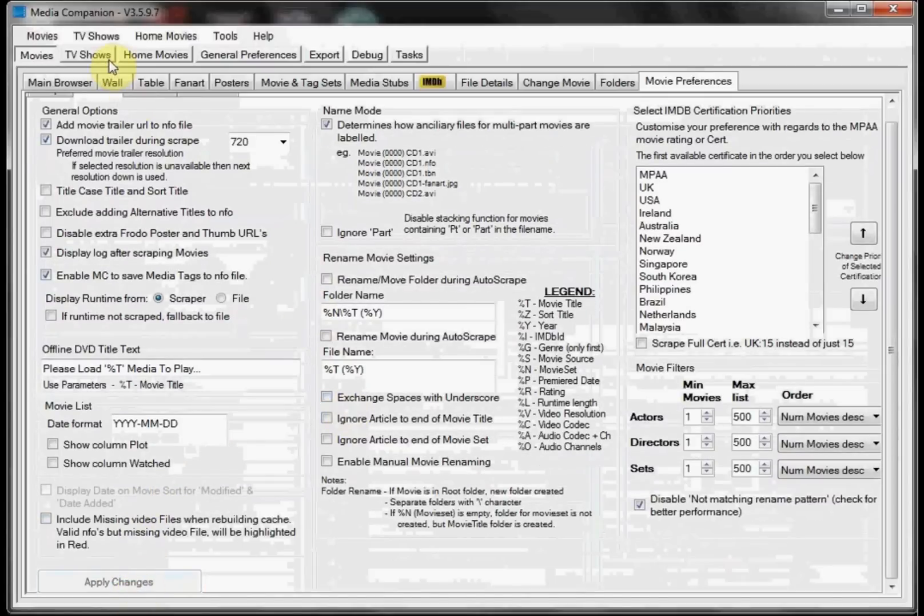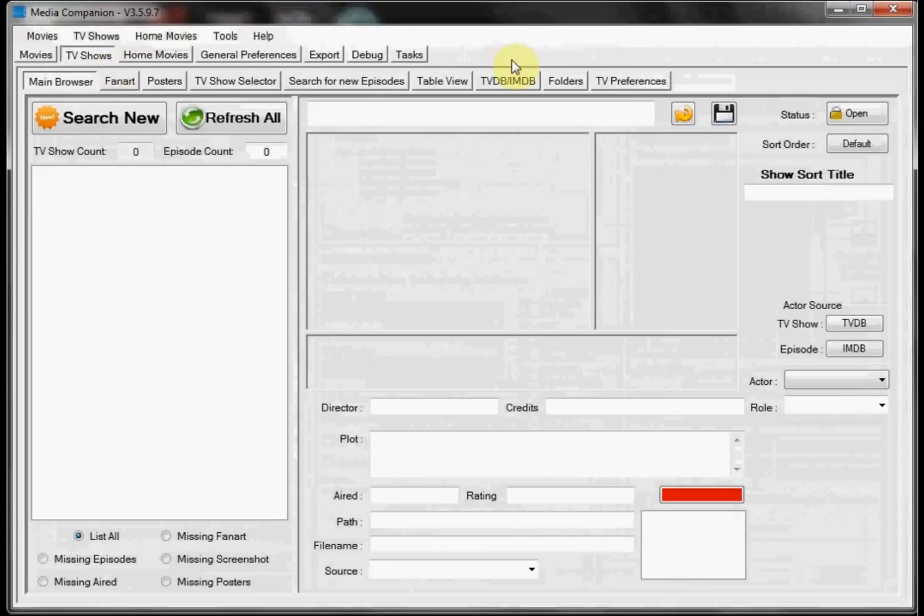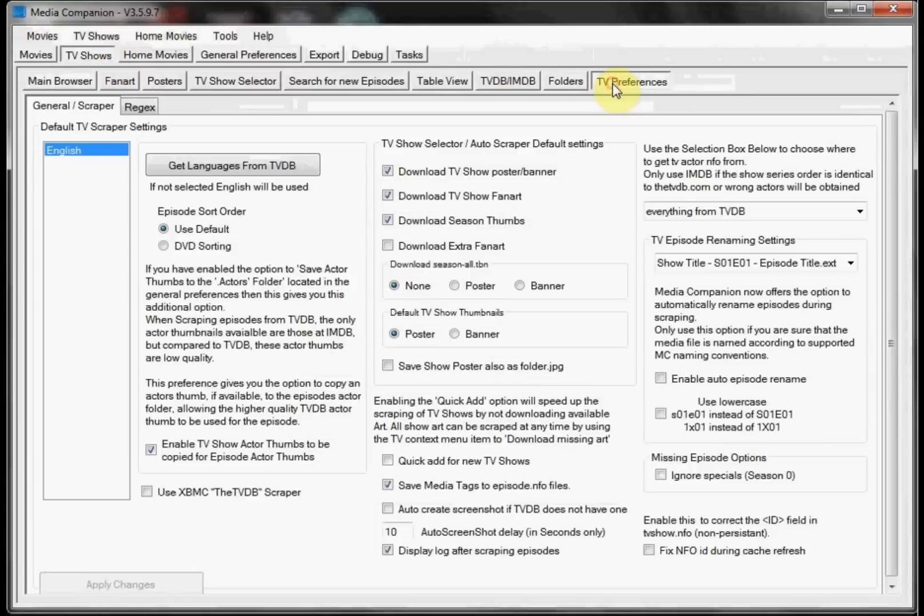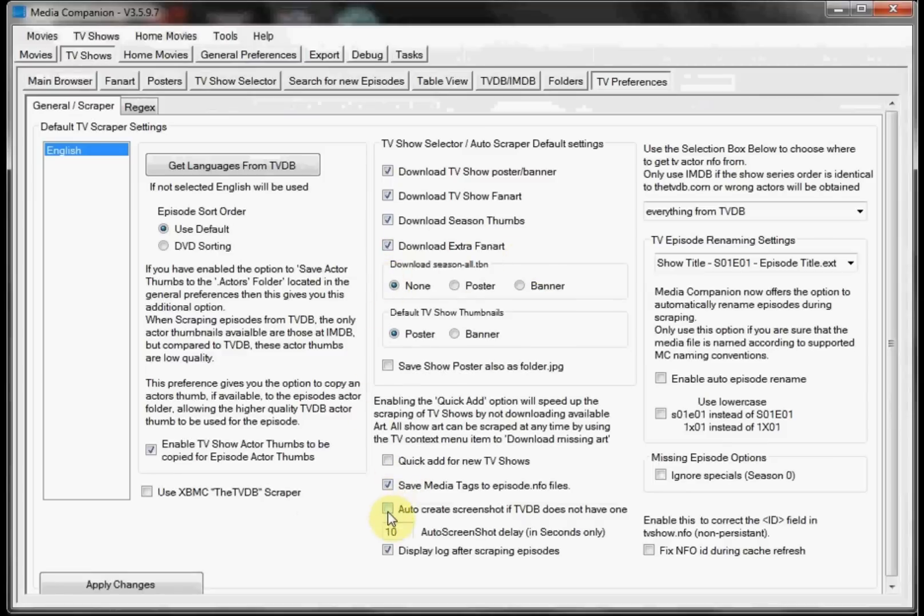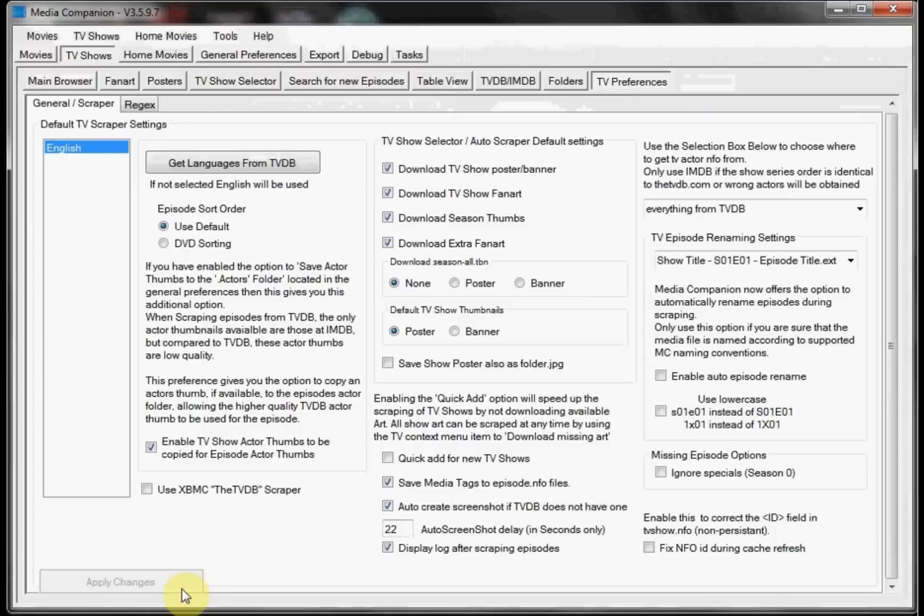Next we're going to do TV Show Preferences. So we go to TV Shows, TV Preferences. Once again personal choice for download extra fan art. And then we want to auto create screenshots if TVDB doesn't have any. And in this case we actually want to set it to 22 seconds because of the watermark created by Playlator. So we go ahead and hit Apply Changes.